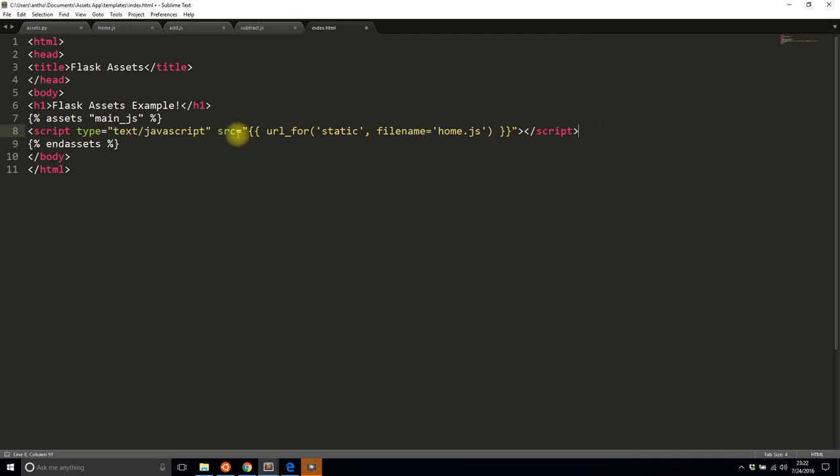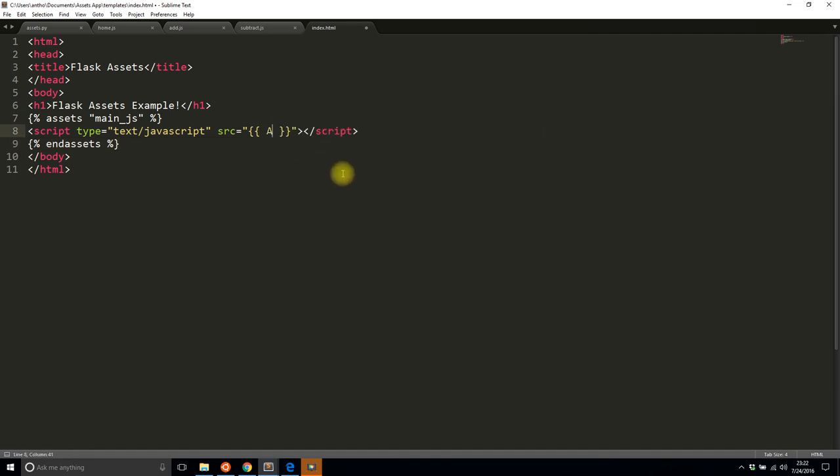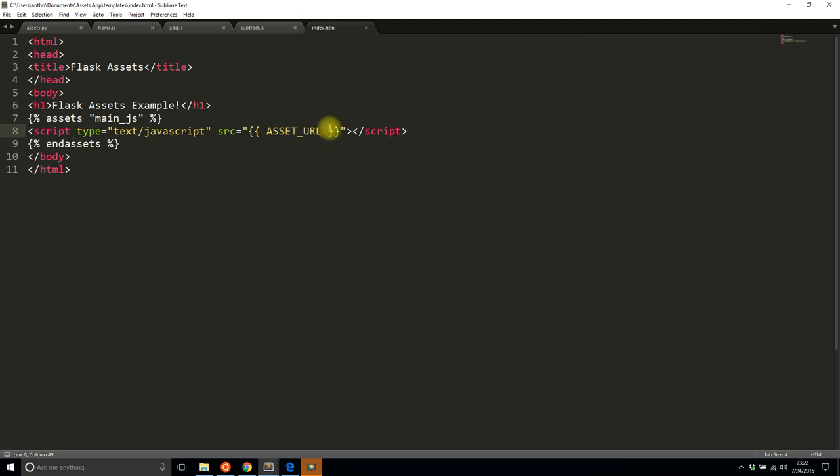And instead of the source being url_for static and the filename is home, I'm going to get rid of this completely and it's simply going to be asset_url. So as long as you wrap the script in this block here with the name of the bundle, you will have access to the URL that gets generated for you.